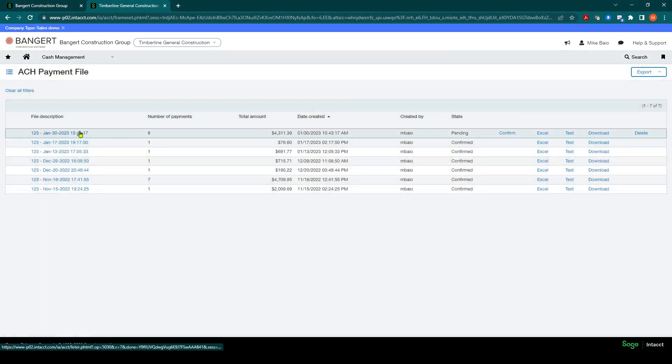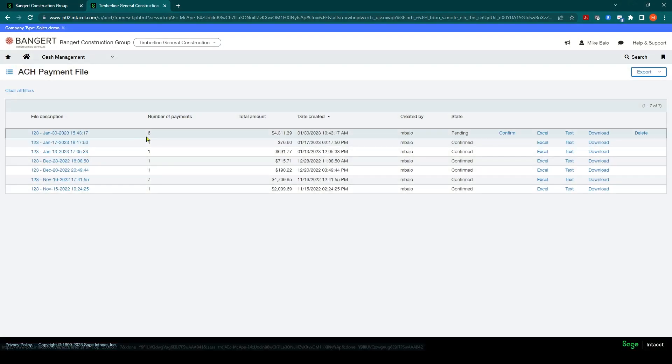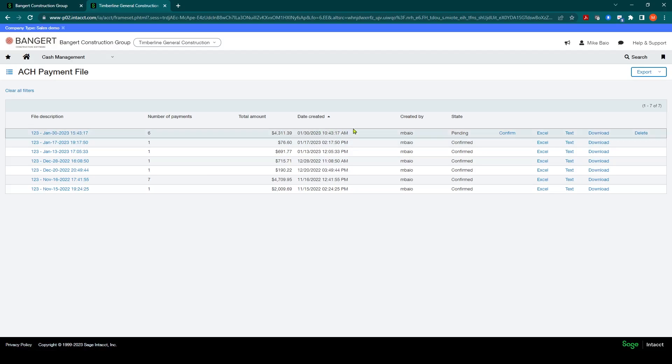And you can come back into here as many times as you need. But what you'll notice here is it's showing you for this last generation, there's six payments. There's your total. And it's in a pending state, which means we have not generated or downloaded the ACH file yet.